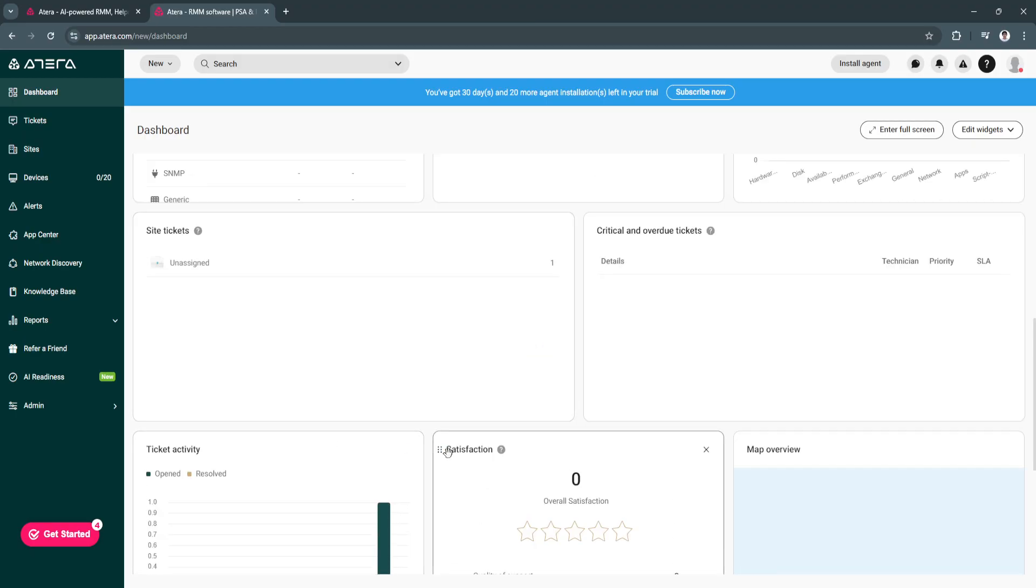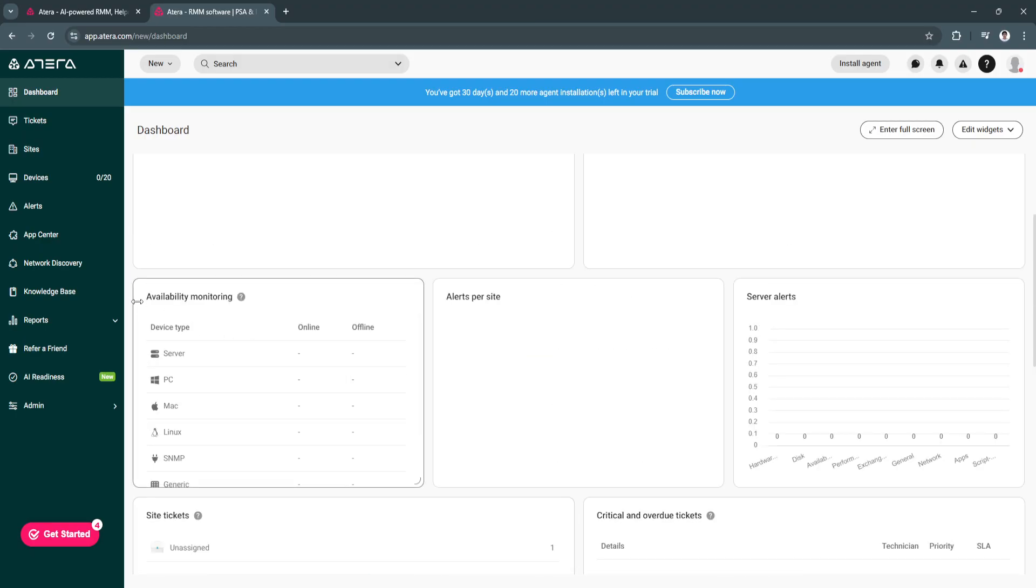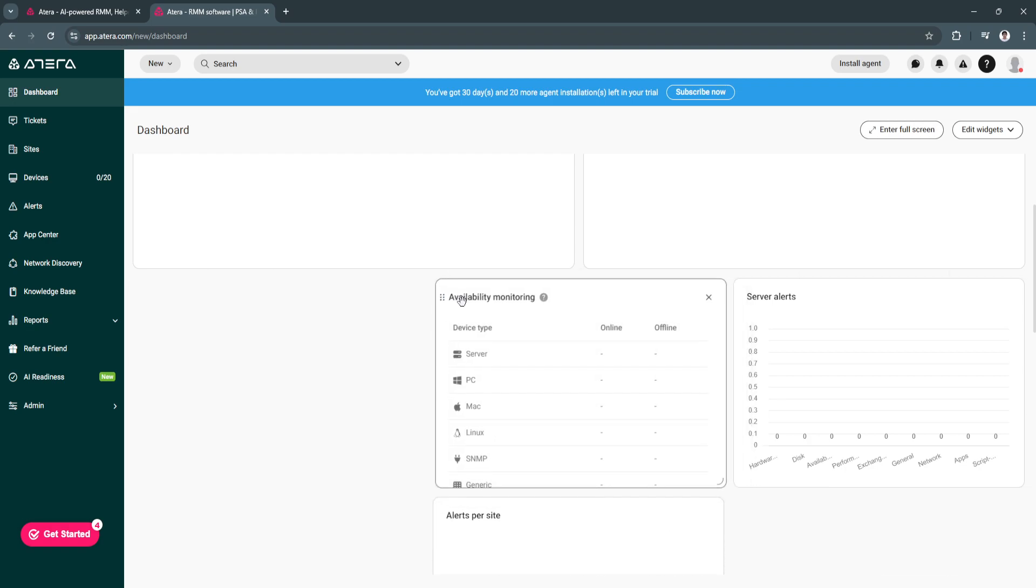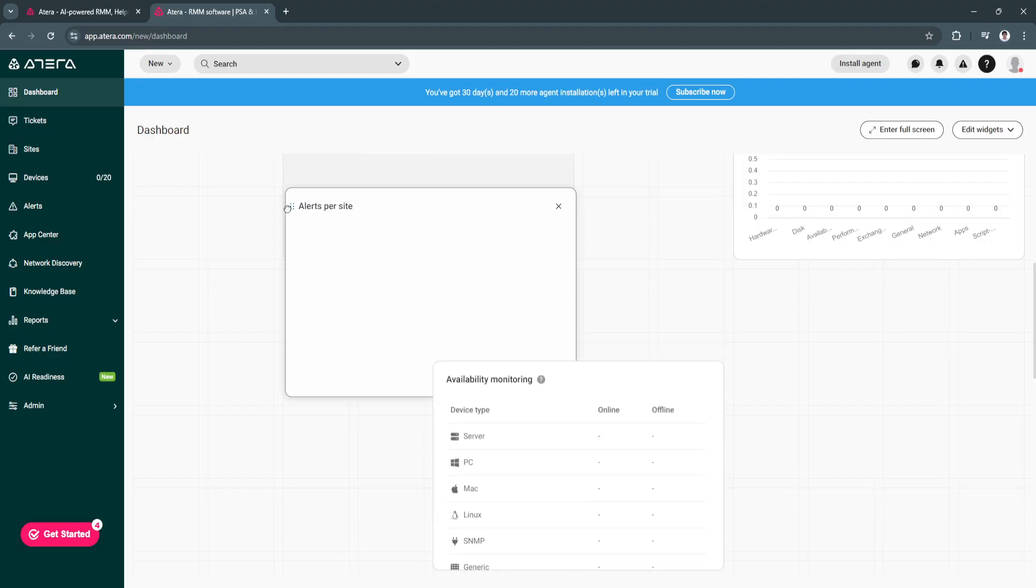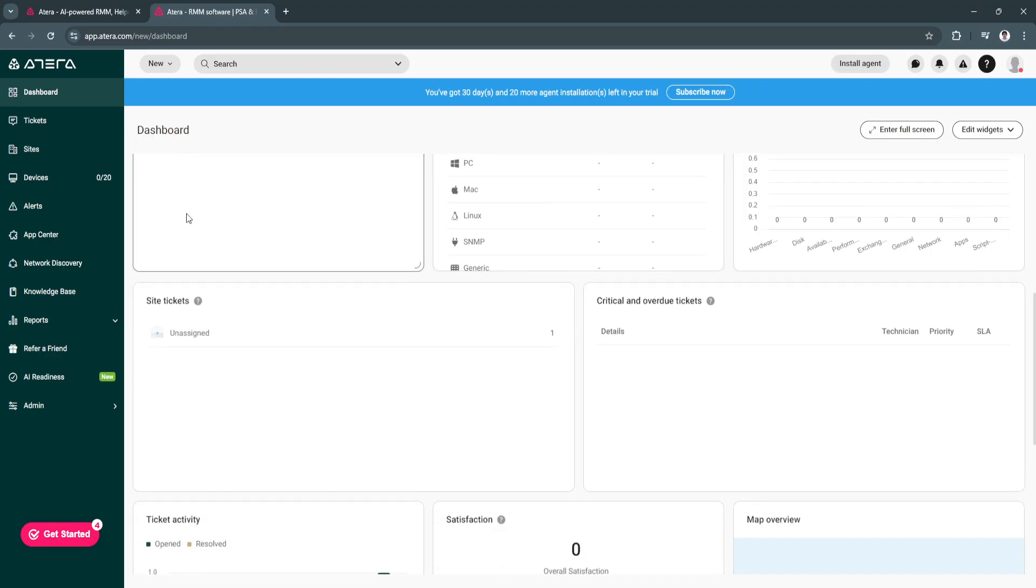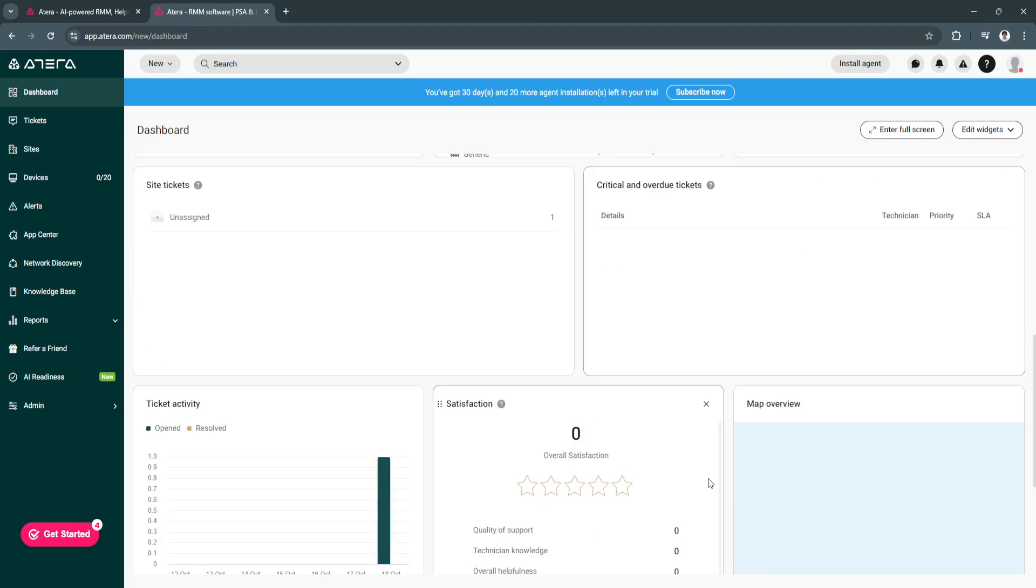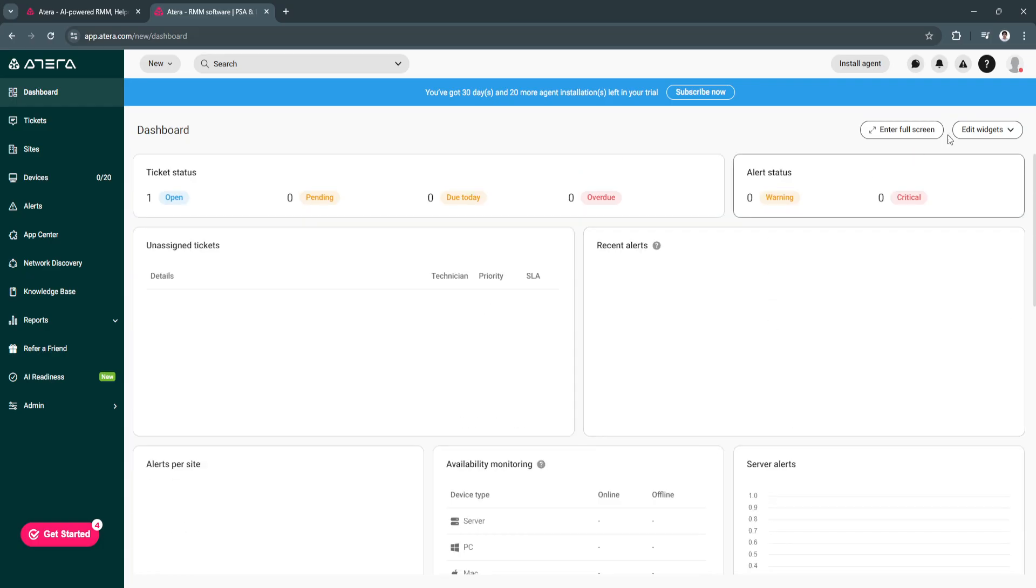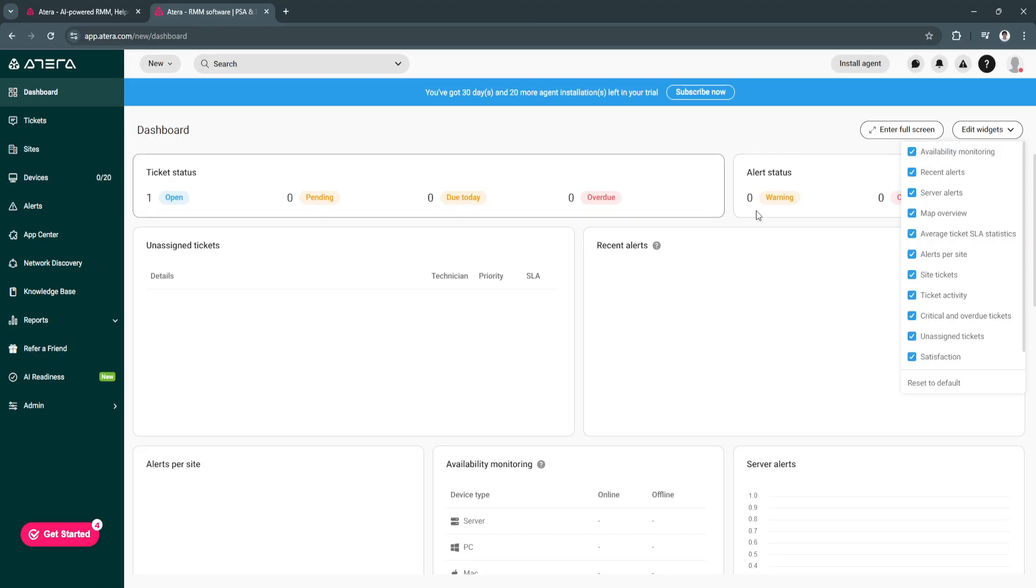You can also edit your dashboard. As you can see, you can click right here on this icon and simply drag and drop them wherever you want. If you want to arrange them like this, you can do so. We can also edit the widgets right here. Just click on the top right and uncheck all unnecessary widgets that you don't want to see.